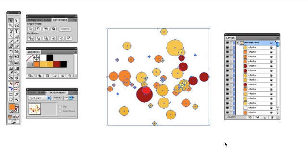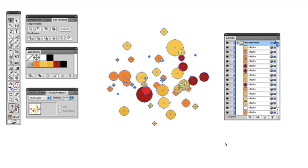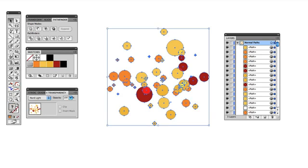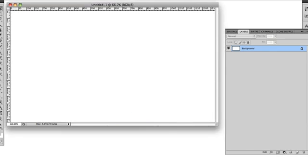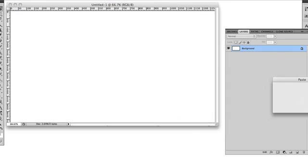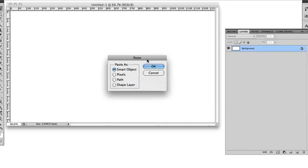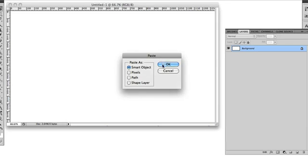I can select the entire illustration here, and I can copy it. And I can go into Photoshop here, and I can paste it. And I can bring that in as a smart object.